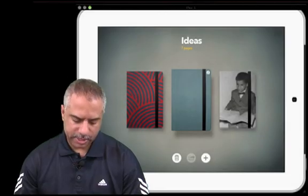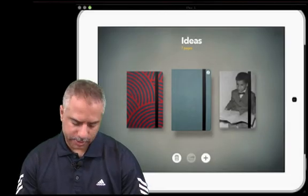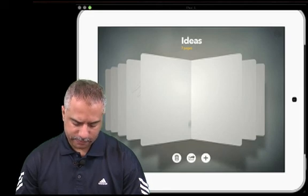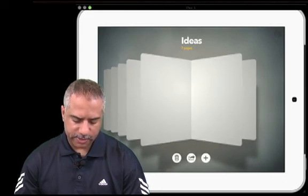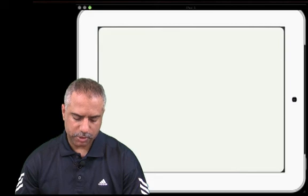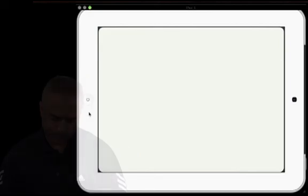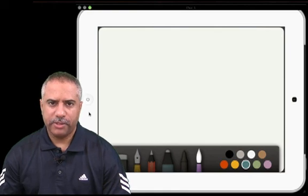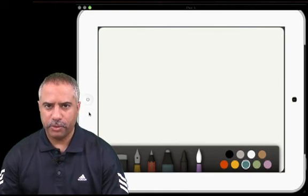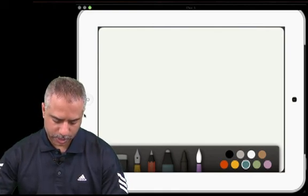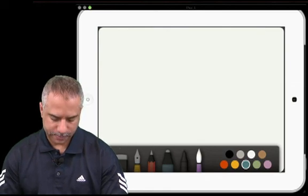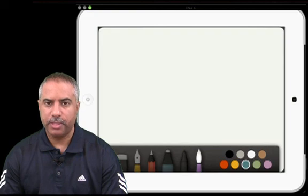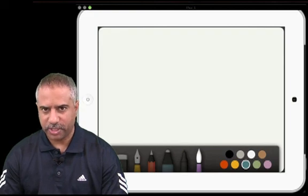To open each book, you just simply tap on the book. Then you have a fanned out version of all the different pages. To open your book, you just simply tap. You get a blank screen. In order to bring up all of the tools at your disposal, you just simply swipe up from the bottom.